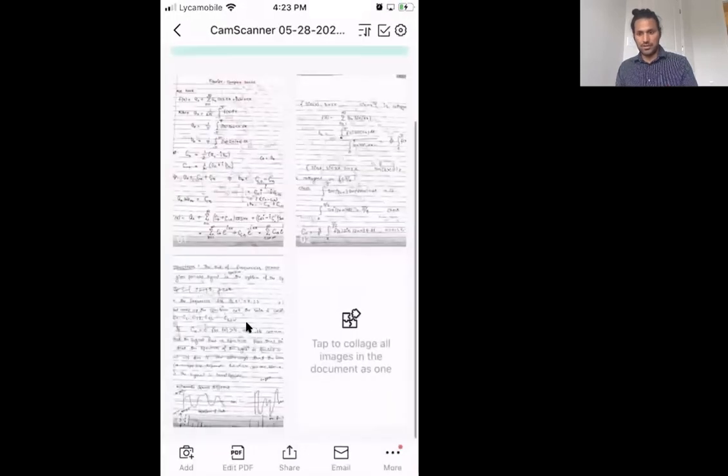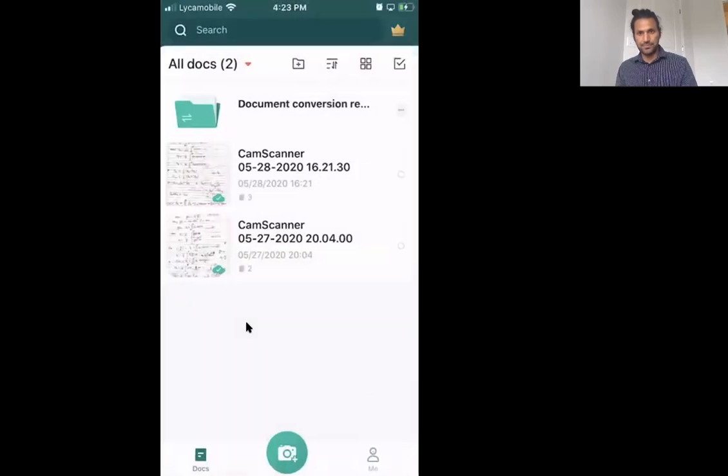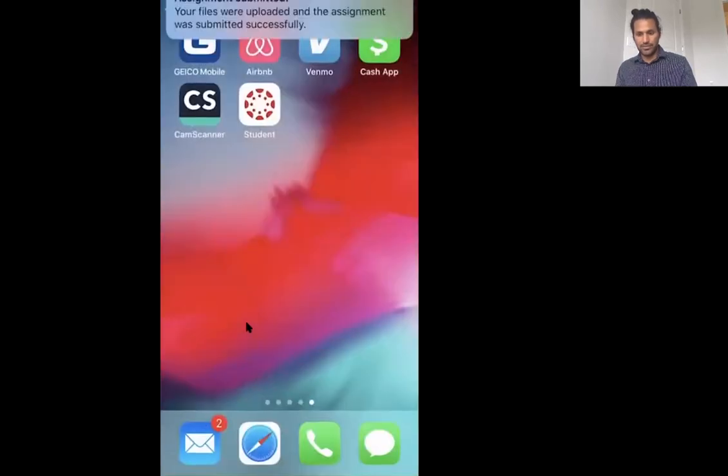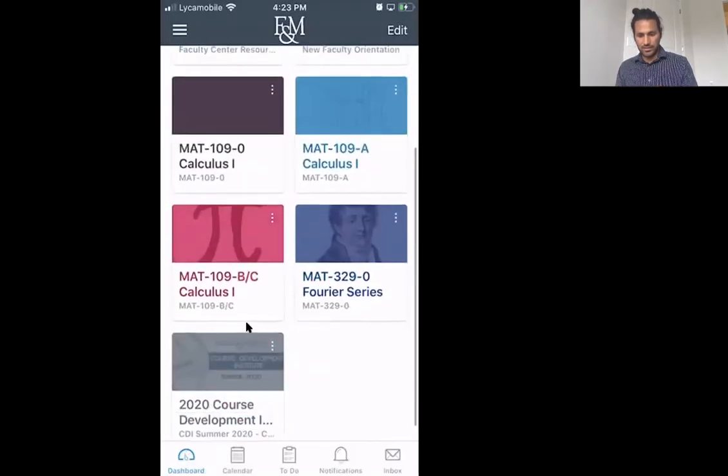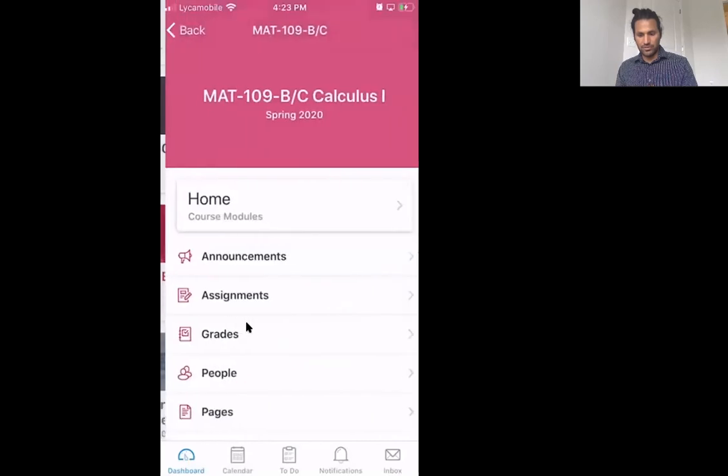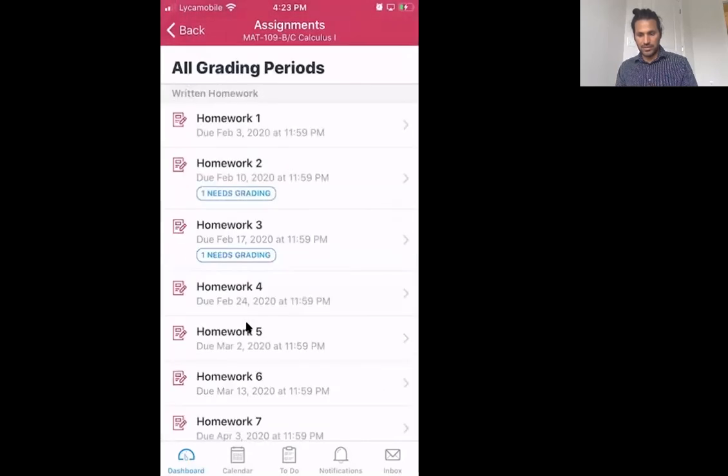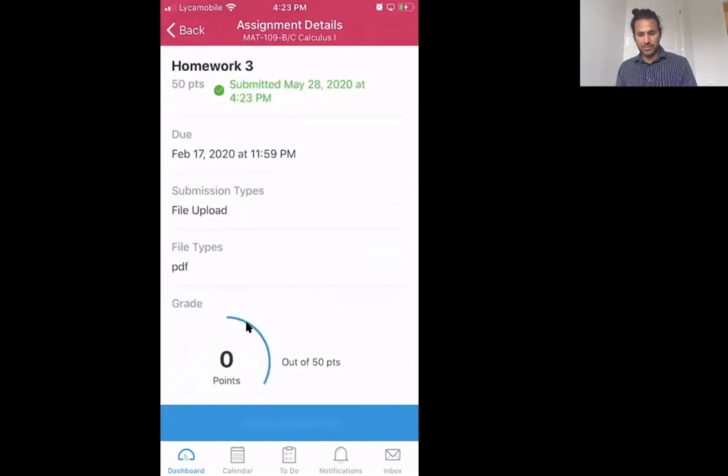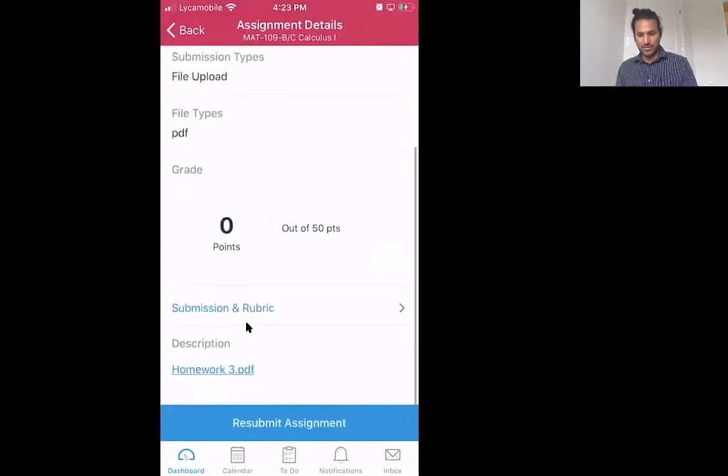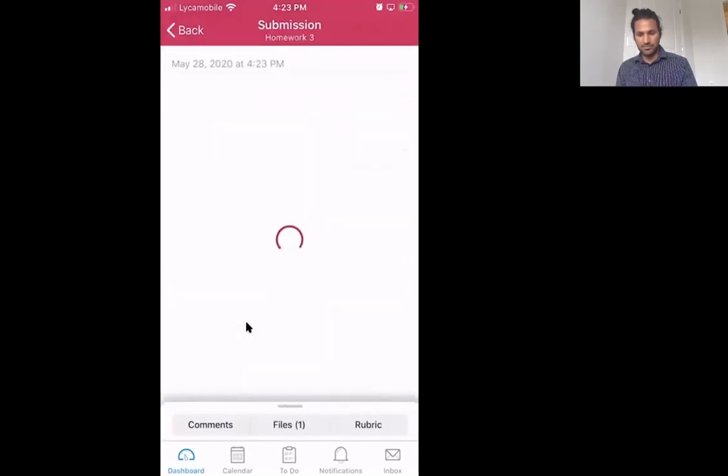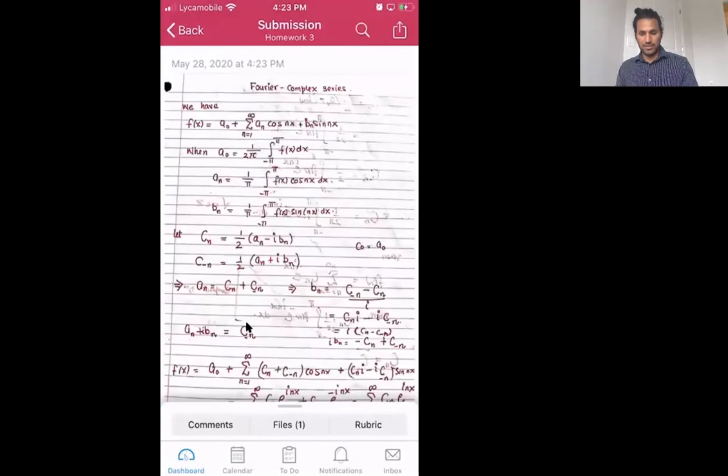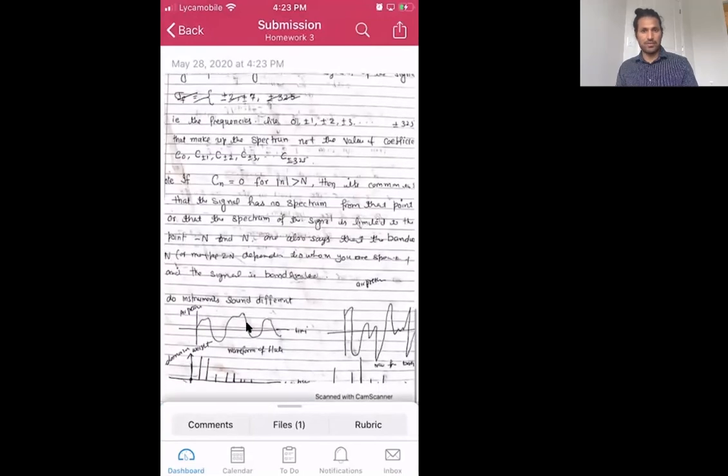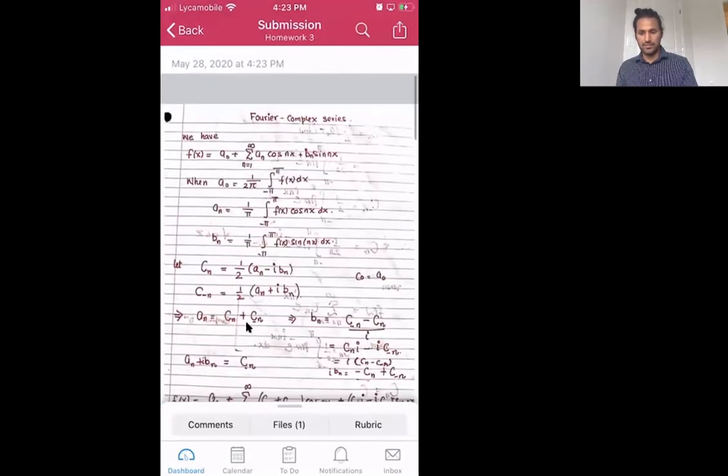I can go back to my student app and then you can go to your course, you can go to the assignment, and then you can check the homework 3 has been submitted. If you look, you will see that you have submitted the homework successfully.